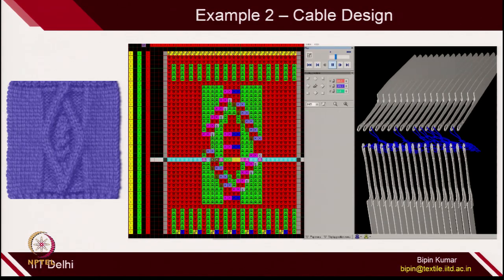All those knitting simulations were possible because of the design software. If you want to go more in depth, you need to practice more and more with such software. Learning this software itself needs at least 6 months to 1 year. The basic concept and science of loop formation remain the same, but you need to learn the other commands in the software very carefully because each command has a different role to play. If you miss any command, the whole knitting cannot be done, so you need to be very careful while making any program on the design software.